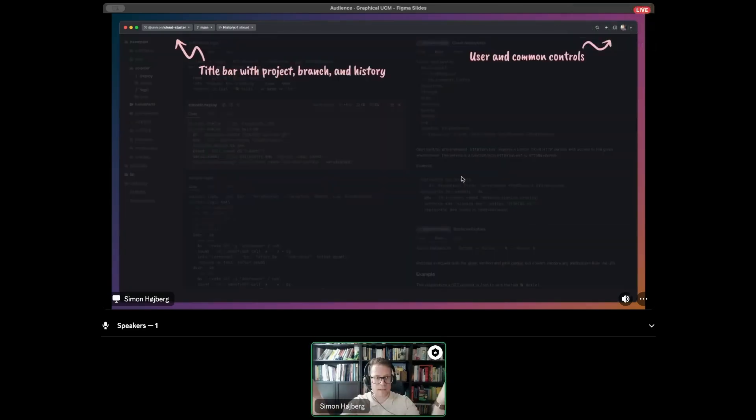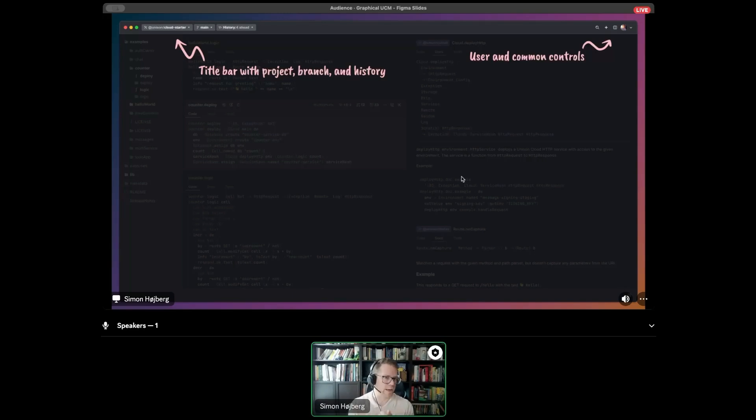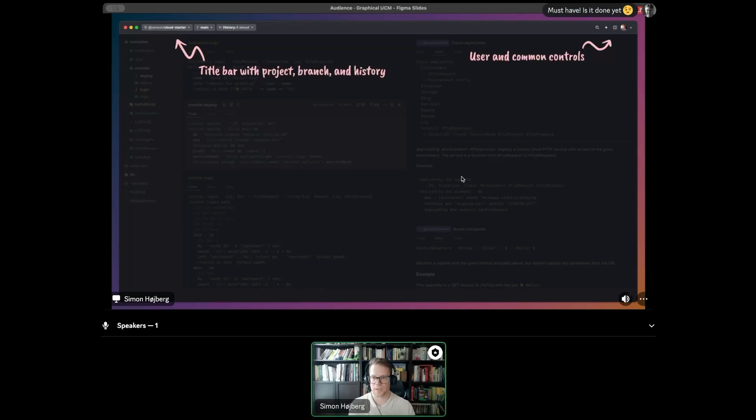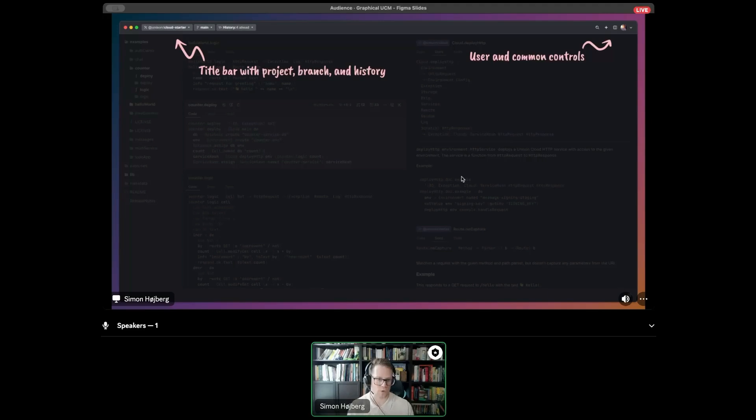In the top title bar, we'll have these contextual navigation elements for picking a project, a branch, and for interacting with the history of the working changeset. In the top right corner, there is user navigation and common controls, like splitting the window, getting split panes, adding definitions, and searching.